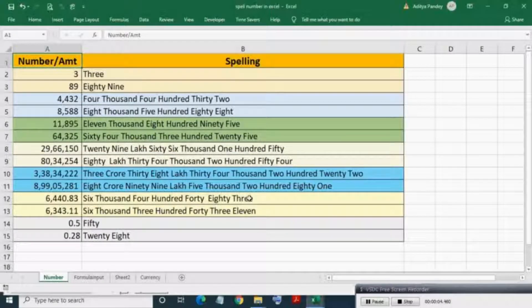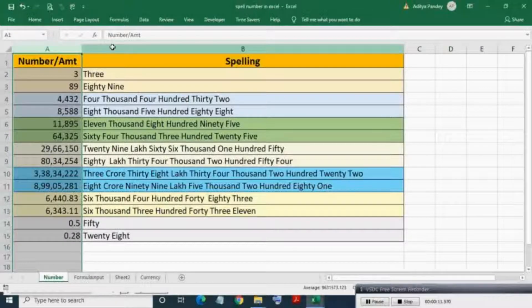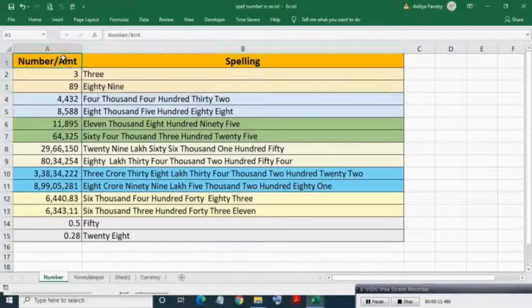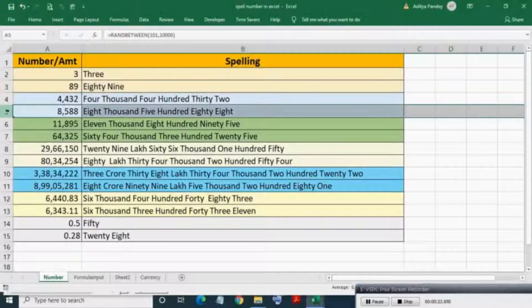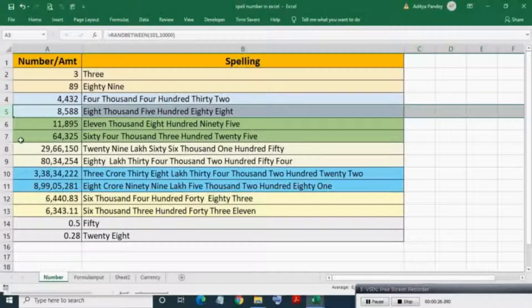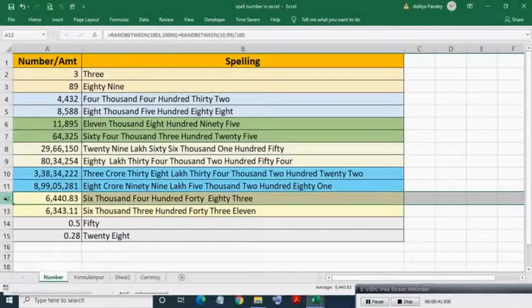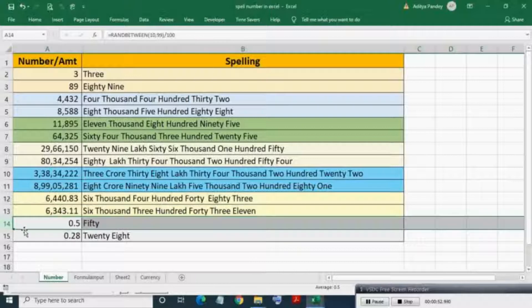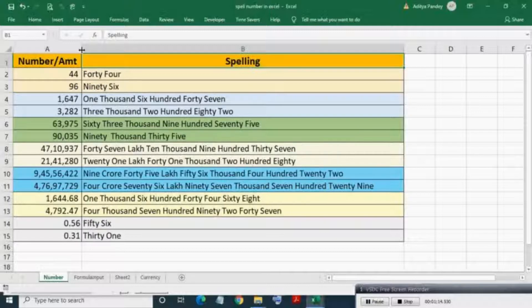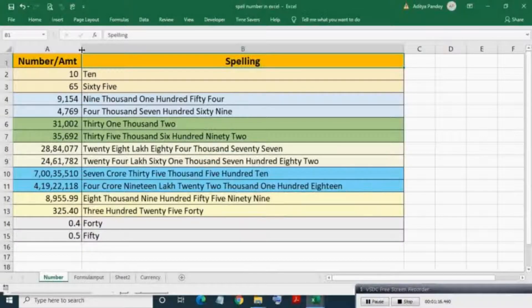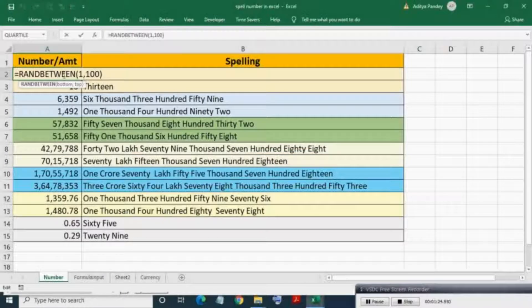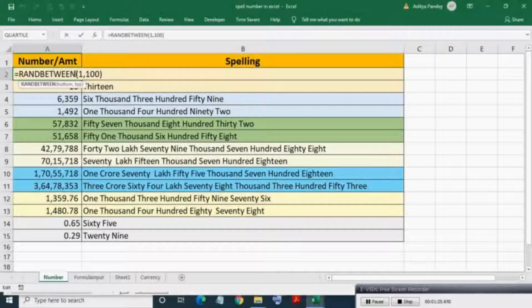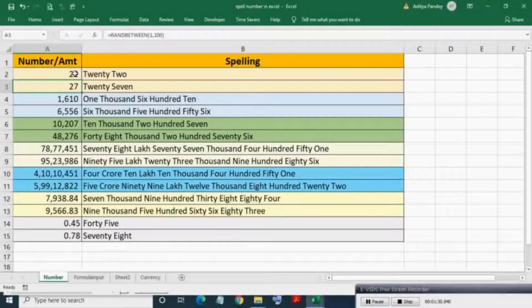Here you can see numbers and their respective spellings for various cases: below hundred, in thousands, in lakhs, numbers with fractions, and fraction numbers only. If I readjust the column width, the random number with its respective spelling will auto-update. For random numbers, I have used the RANDBETWEEN function. For converting numbers to words or letters, I have used the f_spellNumber user-defined function.